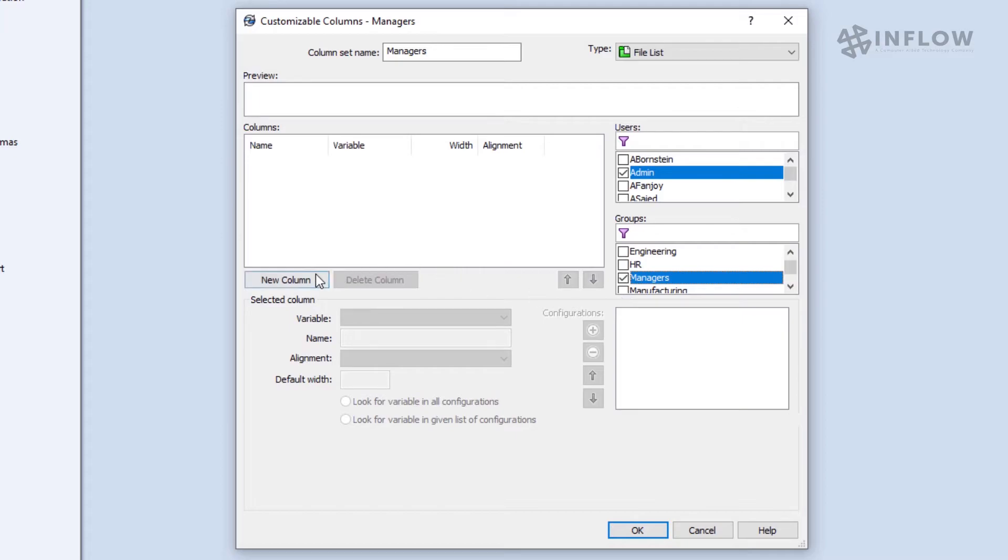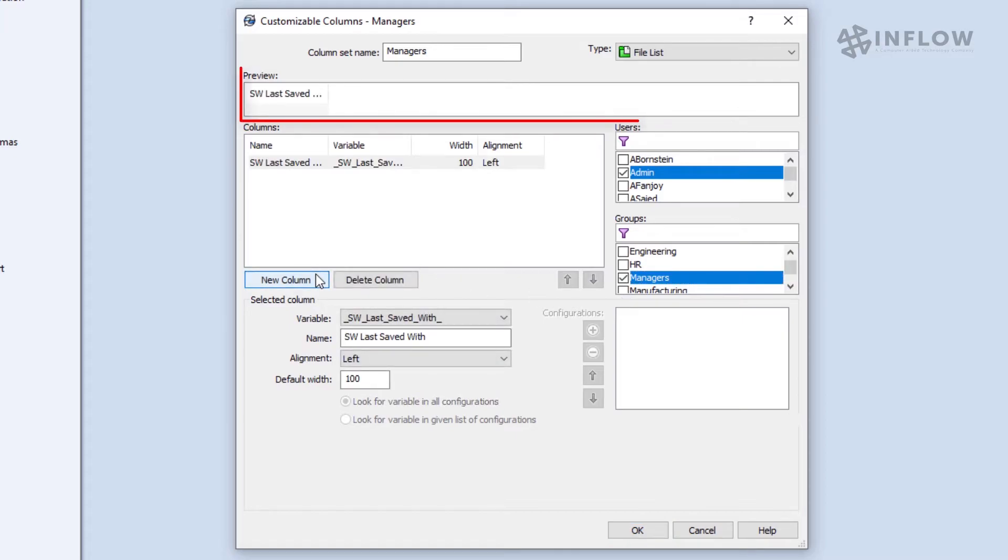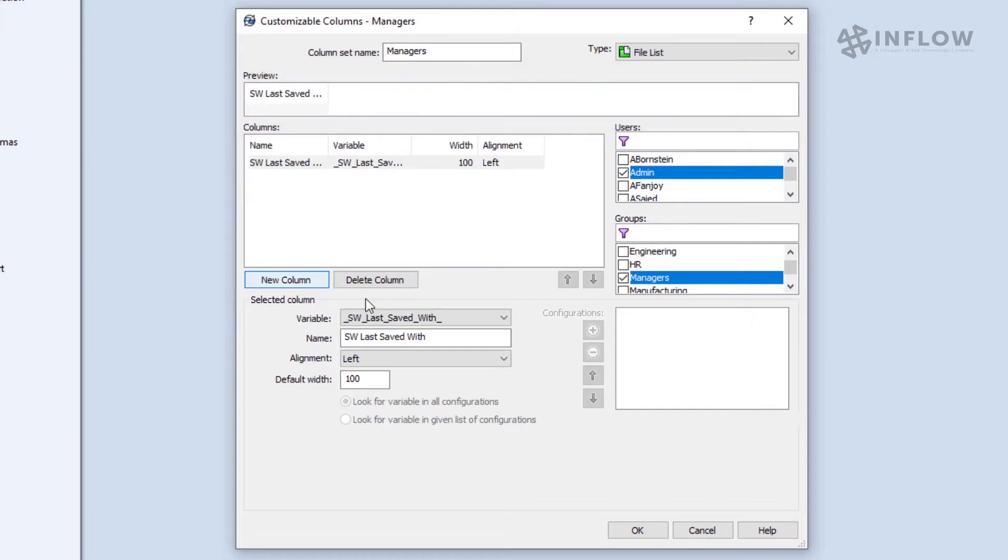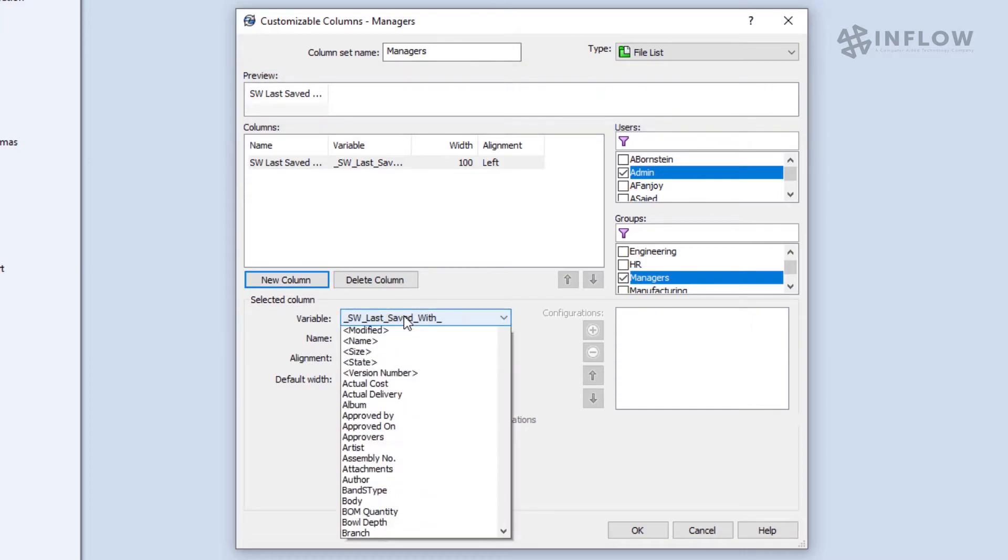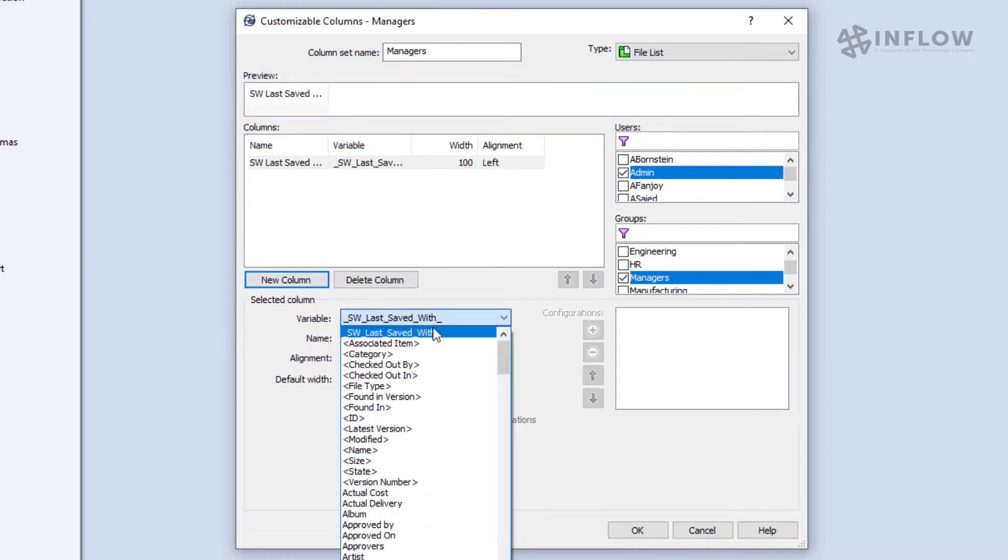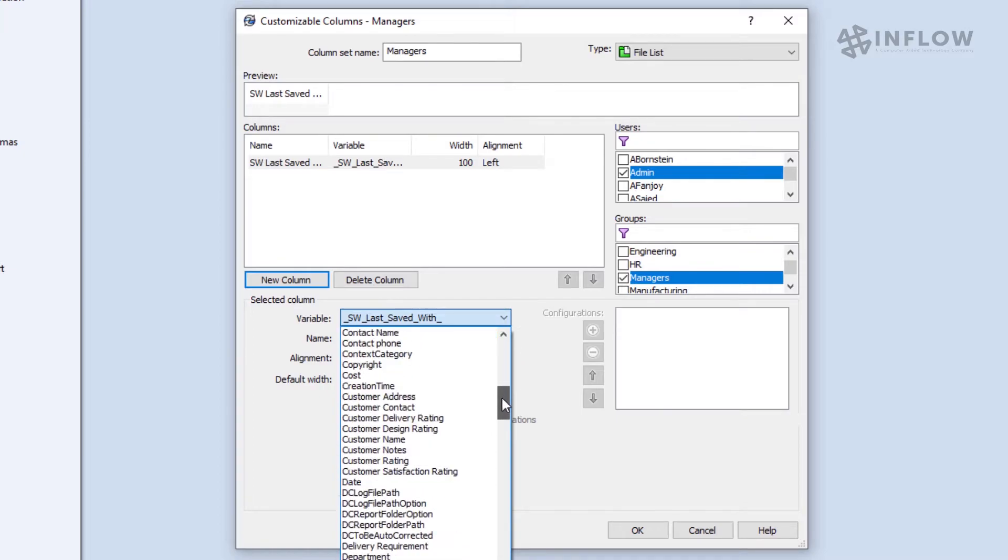Now we're going to start building the columns. After we add our first column, check out this preview box near the top. That box is going to give us an idea as to what this will look like as it's being built.